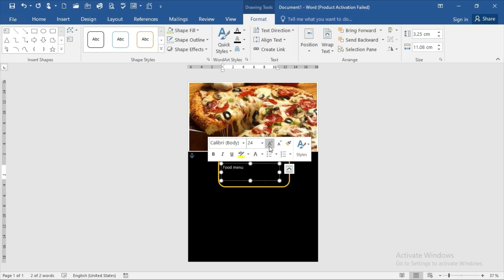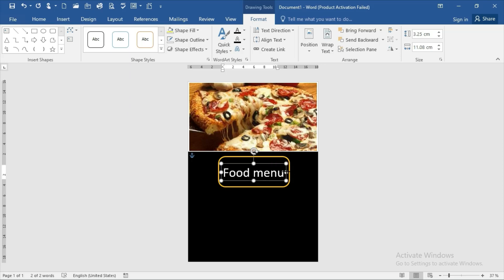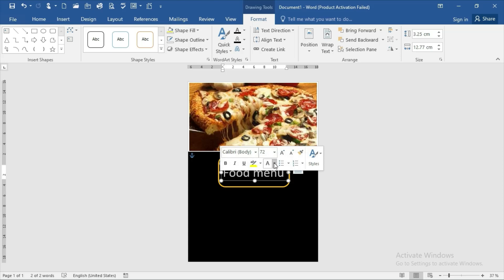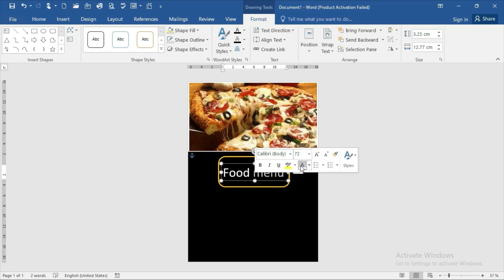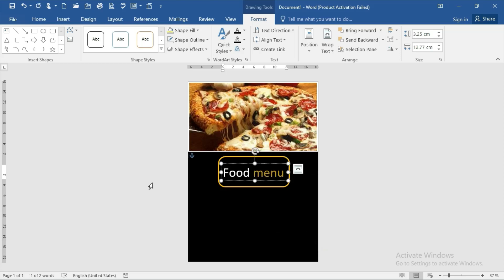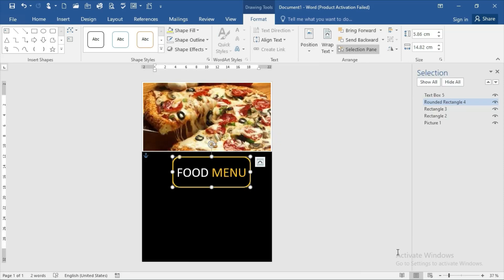Make the text bigger. Select the word 'Menu' and make it the same yellow color. Then select both text elements and group them together.